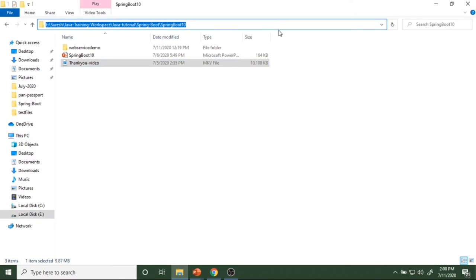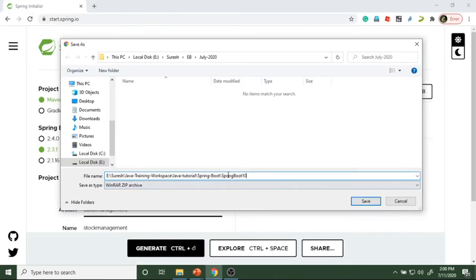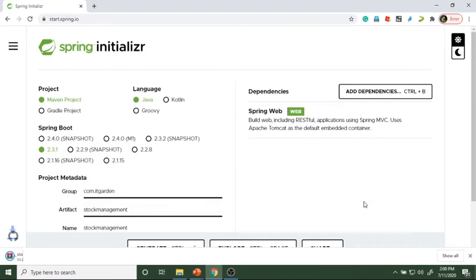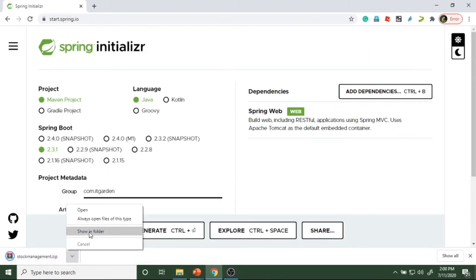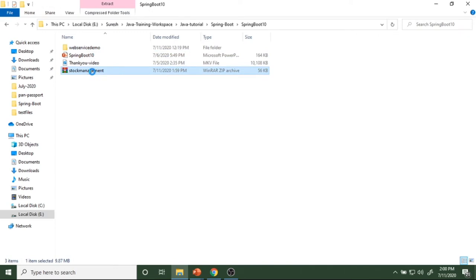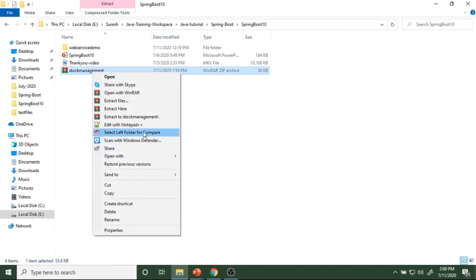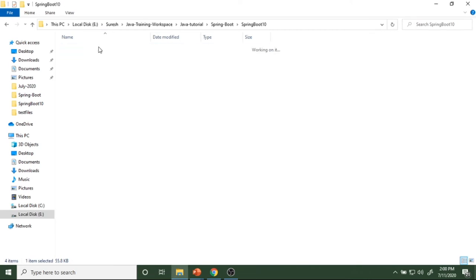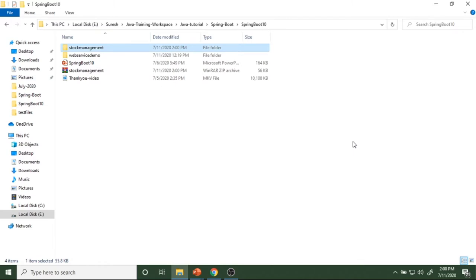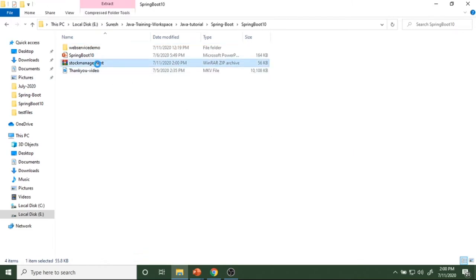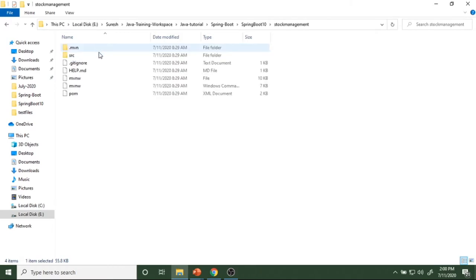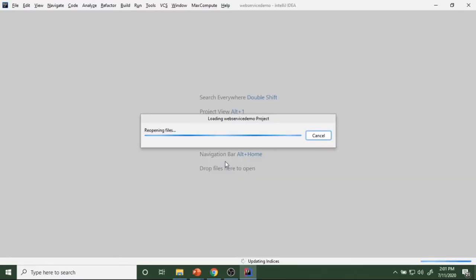I want to save the zip file here. Save as a zip file, then extract that zip file. Now the project basic structure is generated. IntelliJ is opening now.